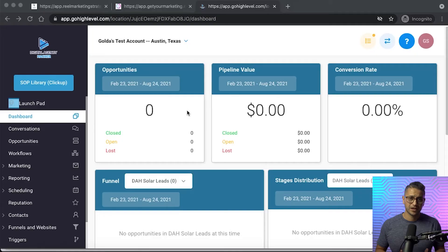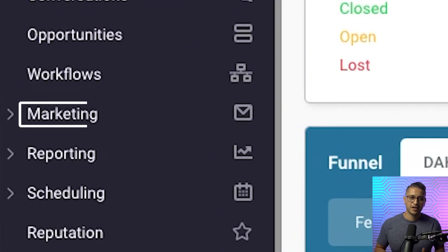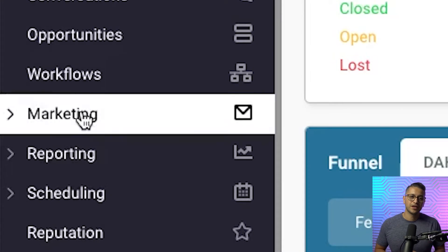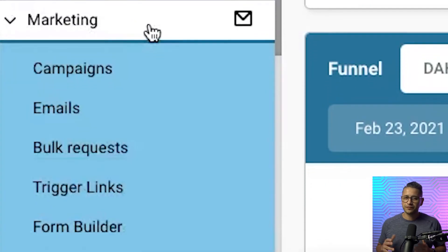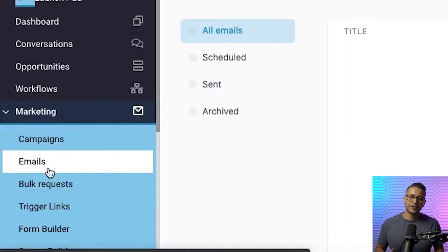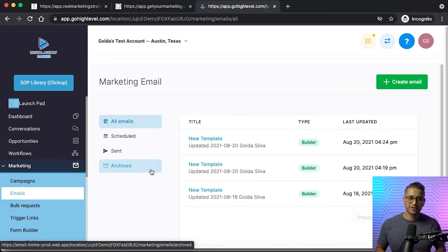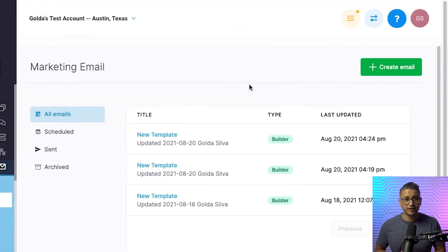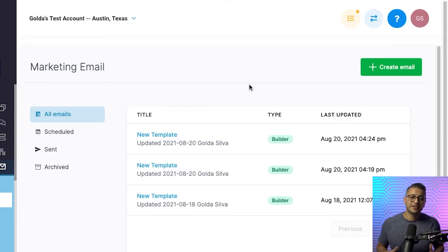So in this training we'll go over how to set up your emails within your GoHighLevel account. First, you must go inside the marketing tab — this is where you'll find the emails feature. In this specific feature you'll be able to create templates to incorporate in your campaigns, your workflows, and anything that you're working within your snapshot.